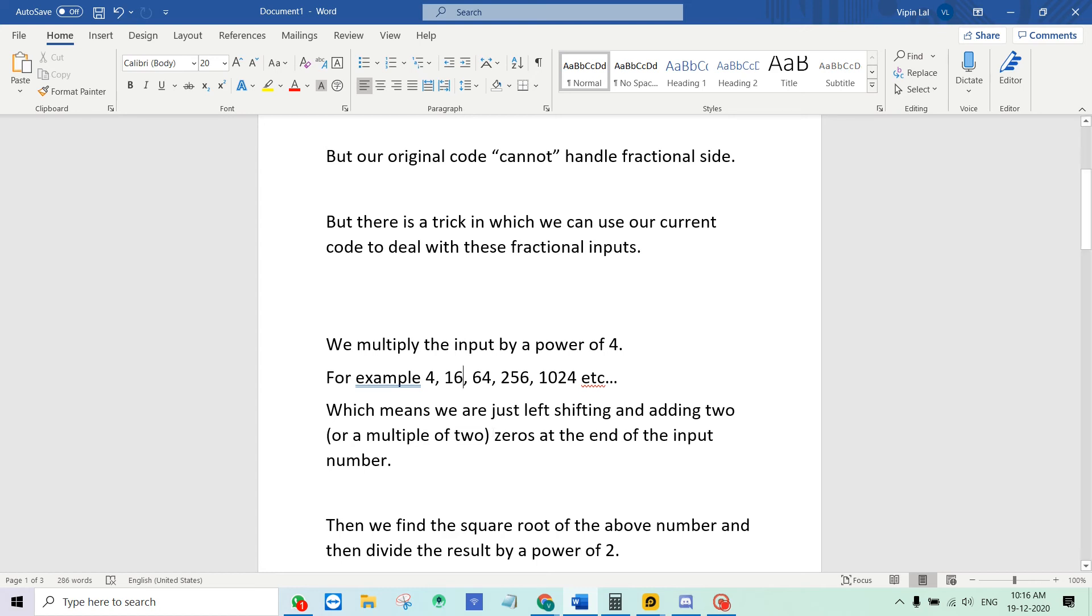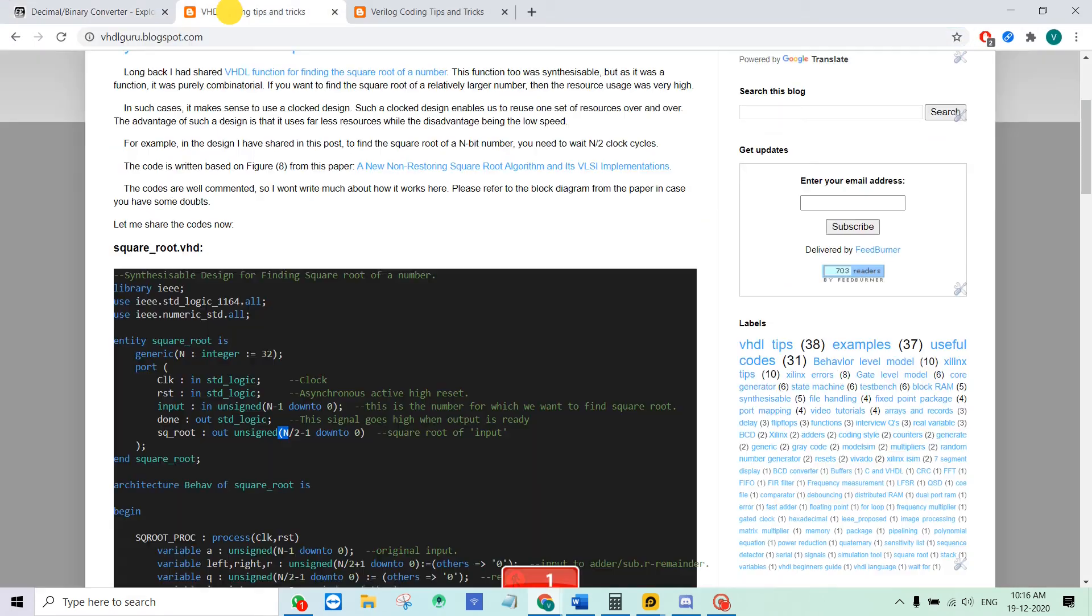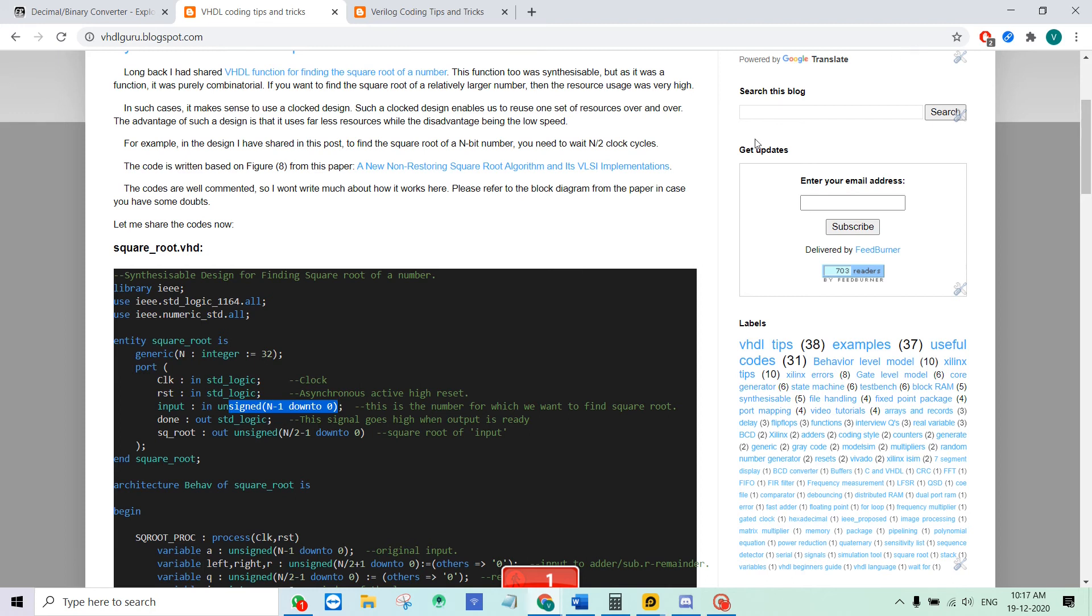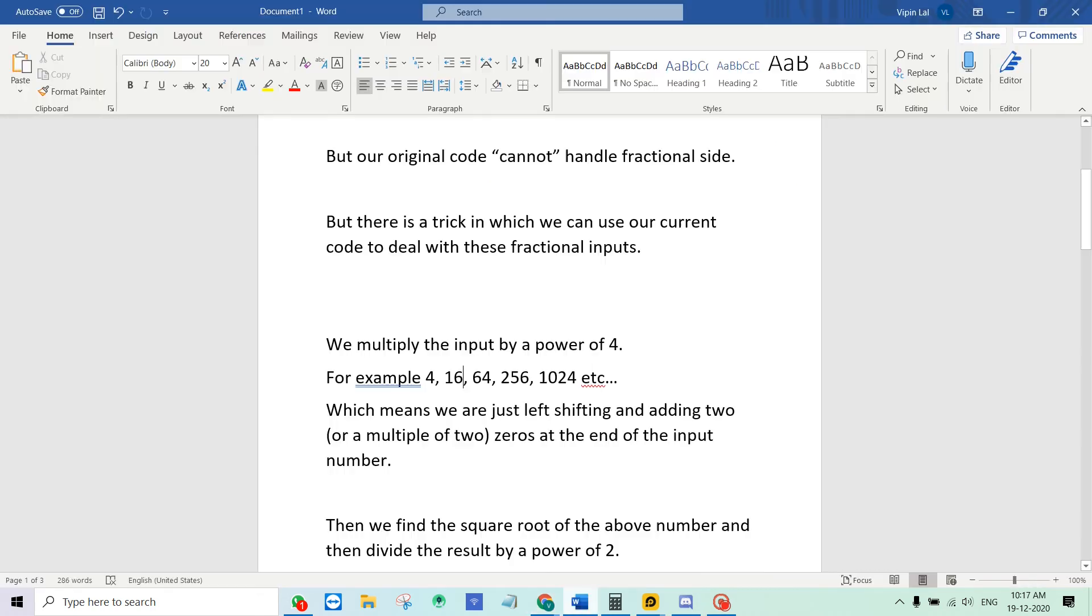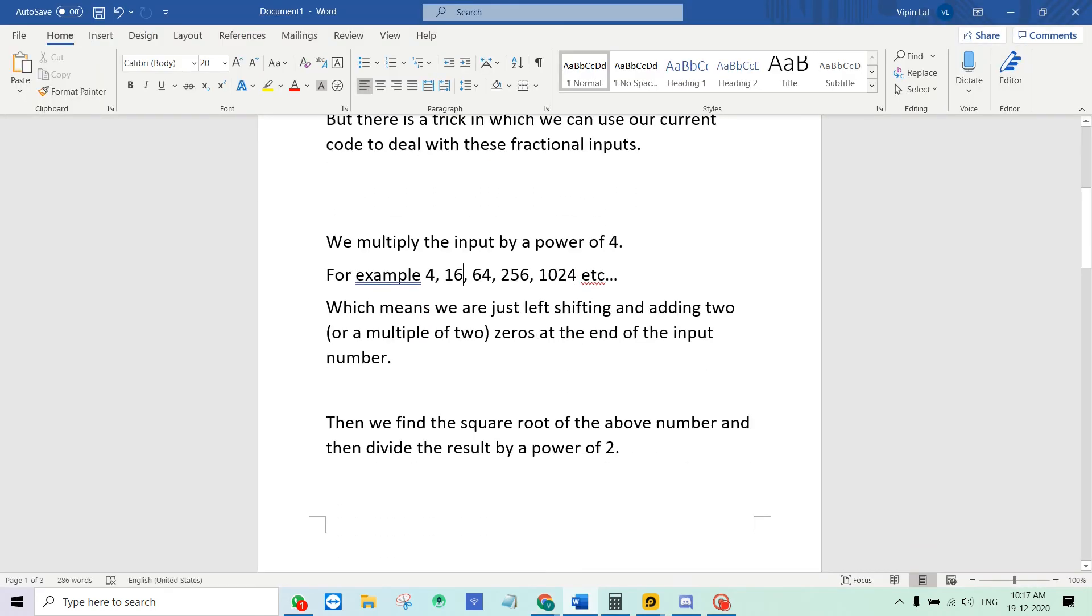We will do that multiplication and then that number will be passed to here as an input. So that multiplied left shifted number will be passed on to this as an input. We have to increase the size of n here depending on how many zeros are padded to the right side.